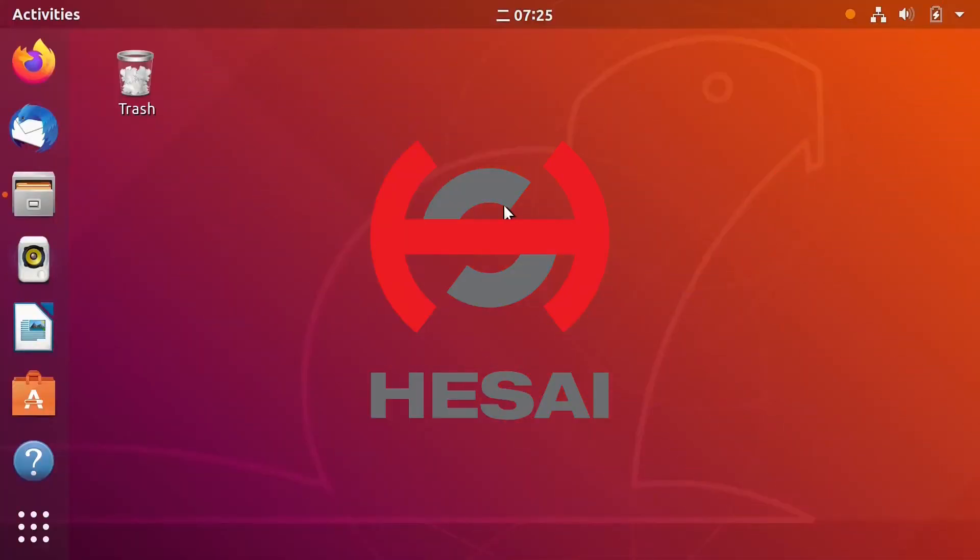Hi everyone. Welcome to Husai's ROS Driver and SDK tutorial videos. In this video, I will show you how to use SDK.